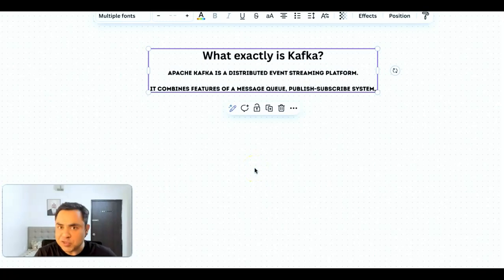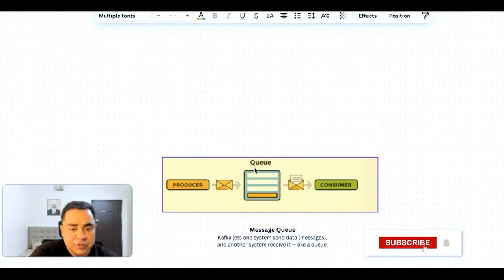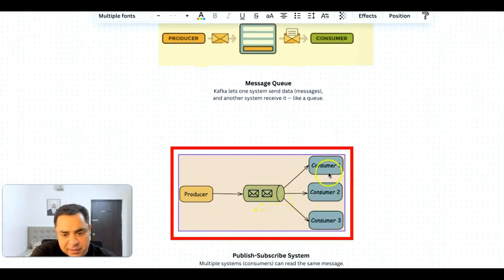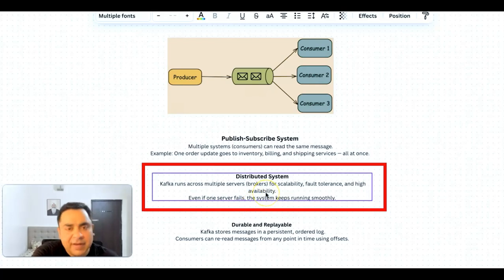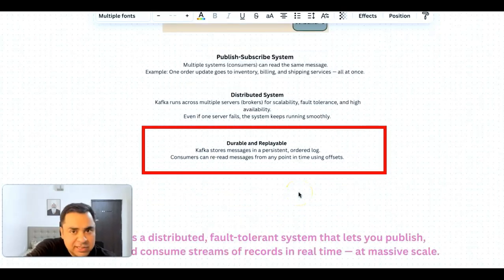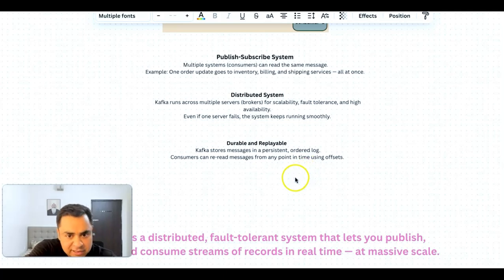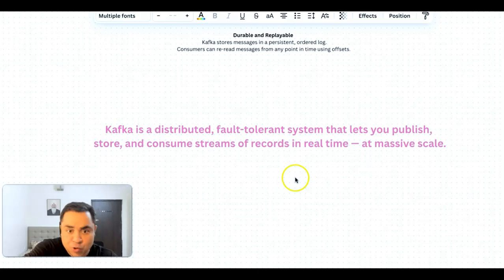What is Kafka? Kafka is an open source distributed streaming platform. Sometimes we say it's a messaging queue, sometimes it's a publisher-subscriber system — which is true because it combines the features of both. When we say queue, it lets one system send data and another receive it. When we say publisher-subscriber, multiple consumers could read the same message. We also say it's a distributed system, meaning Kafka runs on multiple servers for scalability, fault tolerance, and high availability. Kafka stores messages persistently in a log fashion so that consumers can re-read messages at any point in time using offsets. Technically, Kafka is a distributed fault-tolerant system that lets you publish, store, and consume streams of records in real time at massive scale.